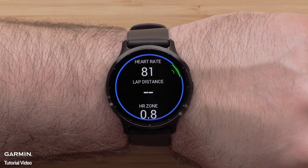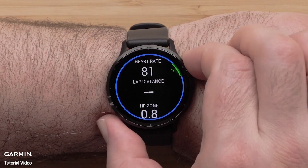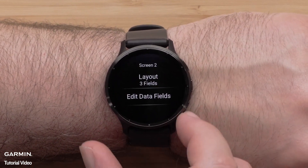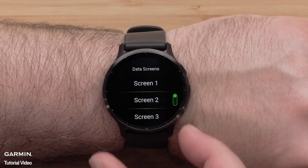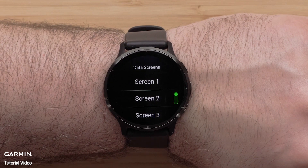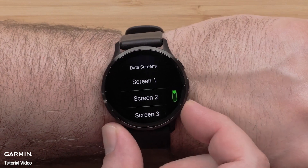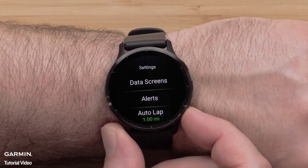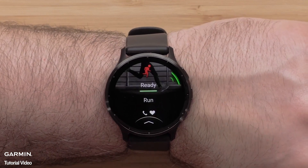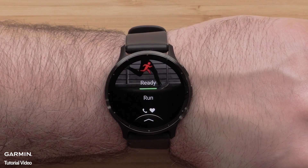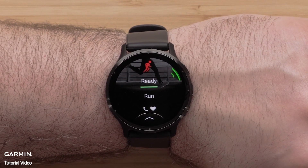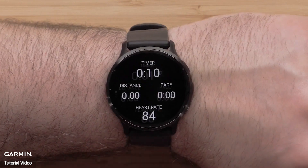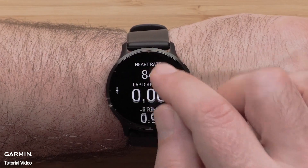Press the Start button to confirm your selection. Press the Back button to get back to the Activity Profile. You can follow these instructions to customize other data screens, or you can start the timer to begin recording an activity.